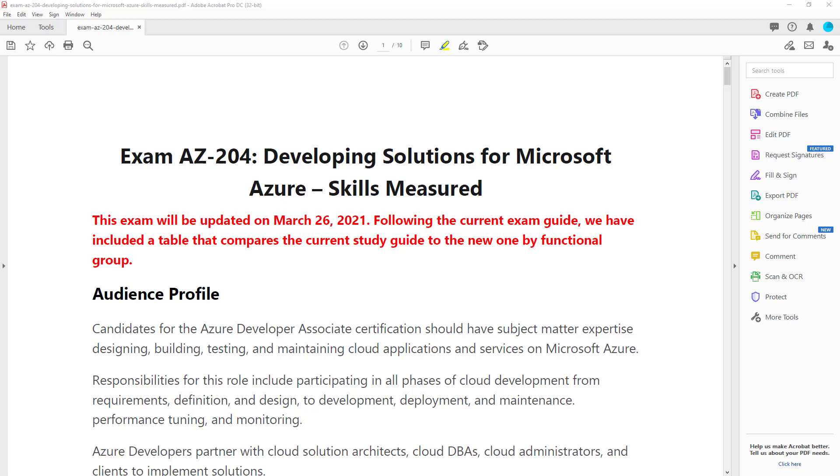So this has been a little while coming. The AZ-204 exam has some updates coming on March 26, 2021. Now this exam has not actually had any major changes to it for at least a year, and so it's about time that we've had a few tweaks.